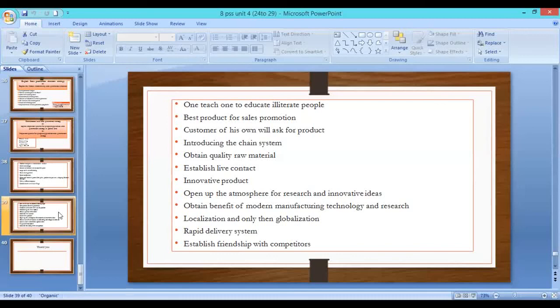Innovative products — bring innovations in the market so that products can be easily sold. It is necessary to incorporate a little innovation in your product. Open up an atmosphere for research and innovative benefits of modern manufacturing technology and research.